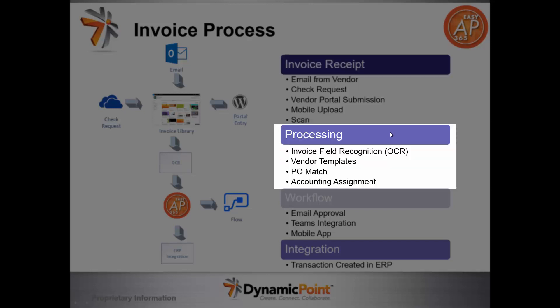The second step in the process is processing of the invoice. Here's where OCR is performed. We recognize key characters and fields from the invoice. We assign vendor templates that give us things like default accounts. We support PO match to look up the various POs that exist in your ERP application, as well as account assignment for invoices not related to purchase orders.